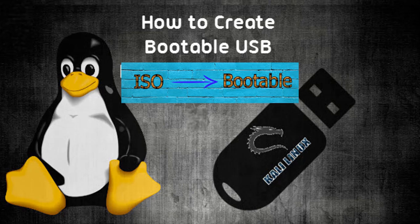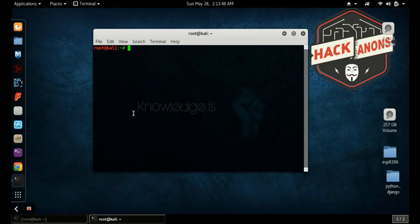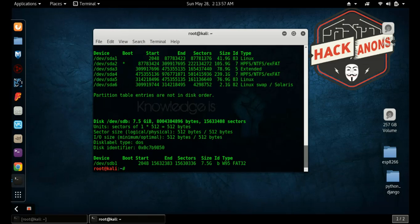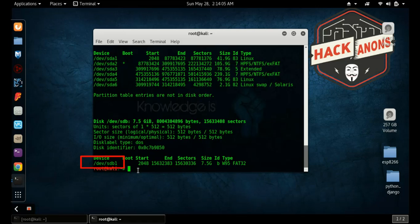After opening the terminal, you have to type the command 'fdisk -l'. This command will show you the path of the pen drive that you have plugged in. As you can see, the path of the pen drive is '/dev/sdb1' — this path will be used in the dd command for creating a bootable pen drive.